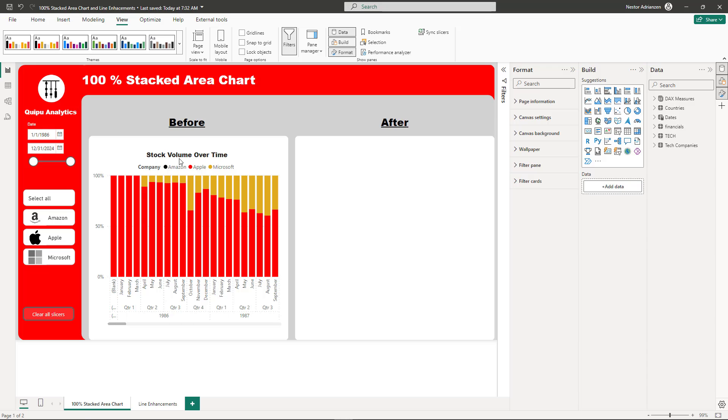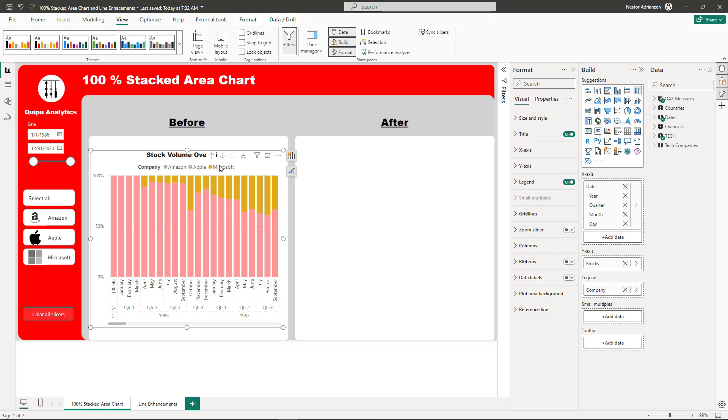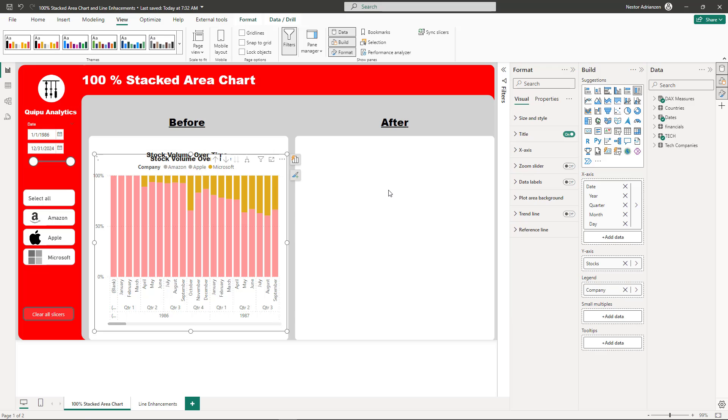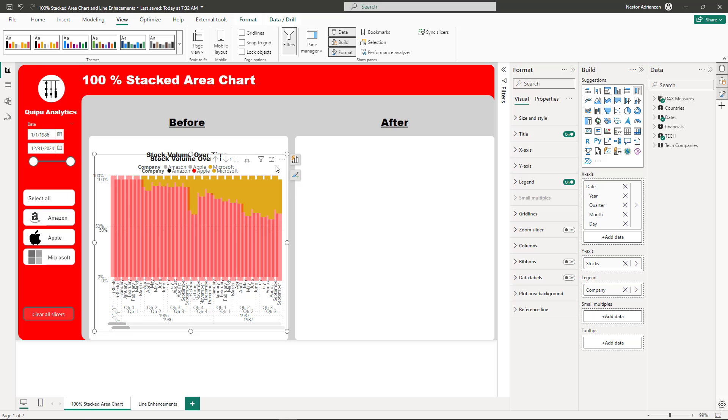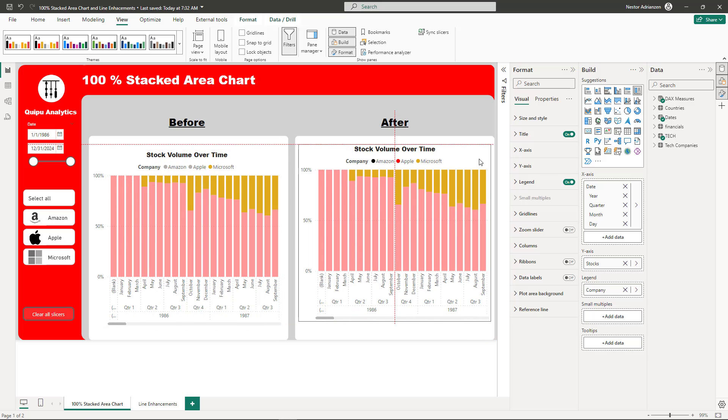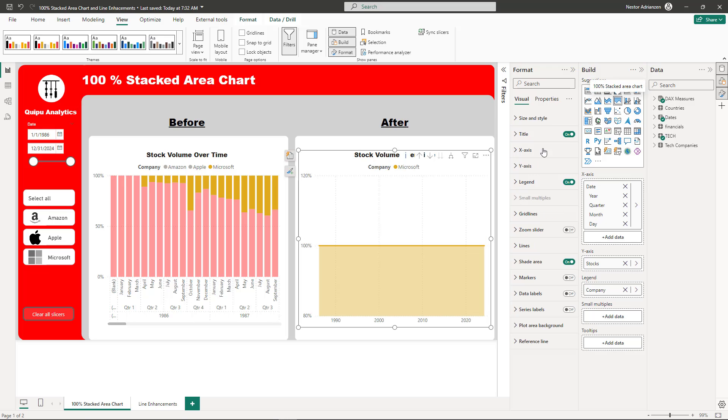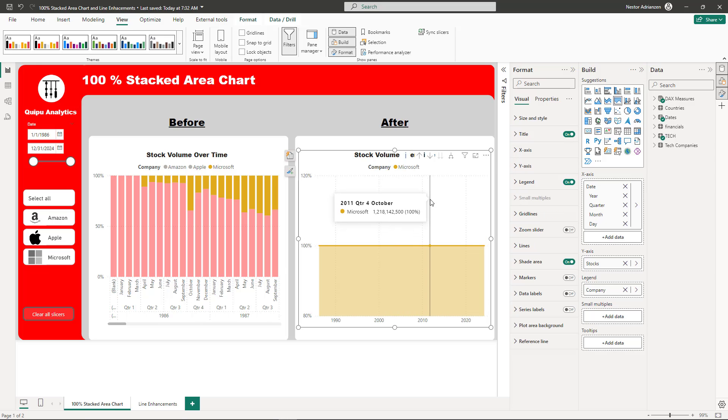I'm going to copy this visual, Ctrl C, Ctrl V, it's right here and then if you go over here to the visualization section, here is the option 100% Stack Area chart. Let's hit this option and we can see the changes. Let's remove this filter.